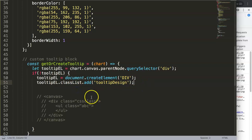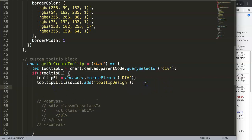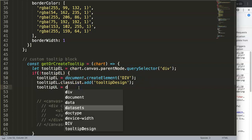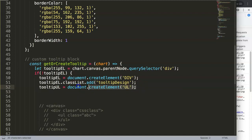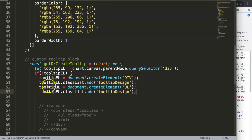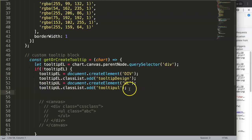Once we have this we also want to add the unordered list and later append it. I'll give it another variable: tooltipUl equals document.createElement and in quotations 'ul'. Then we add a class as well — tooltipUl.classList.add and I'll call it 'tooltip-ul'.